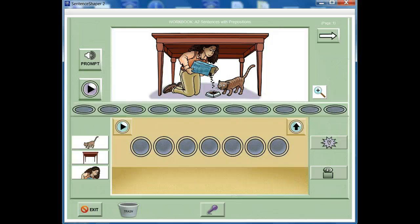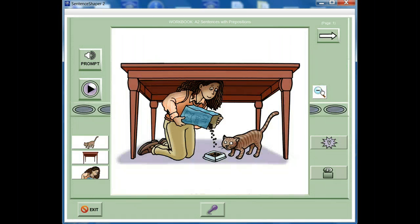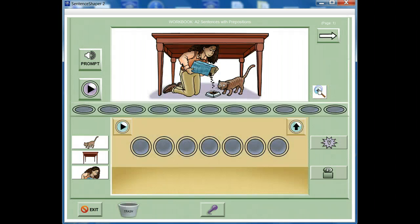You can make the picture larger by clicking the magnifying glass button. Click the button again to shrink the picture. On this page, we see a picture of a woman feeding a cat under a table.